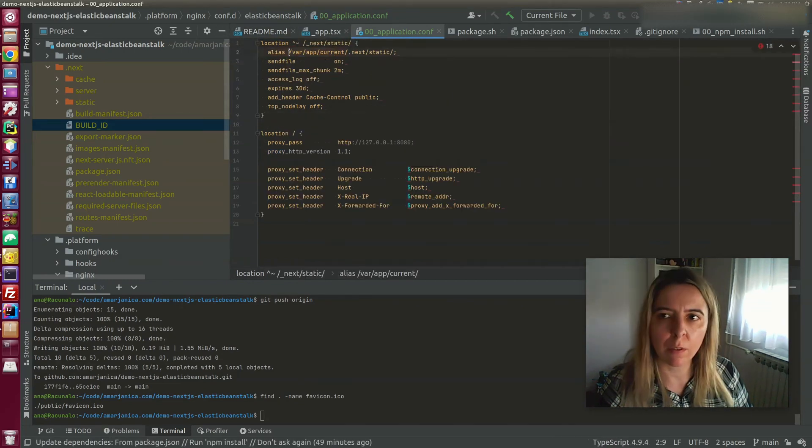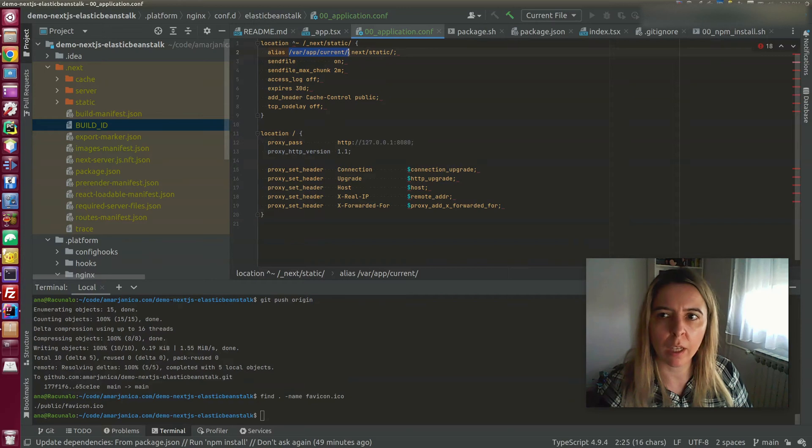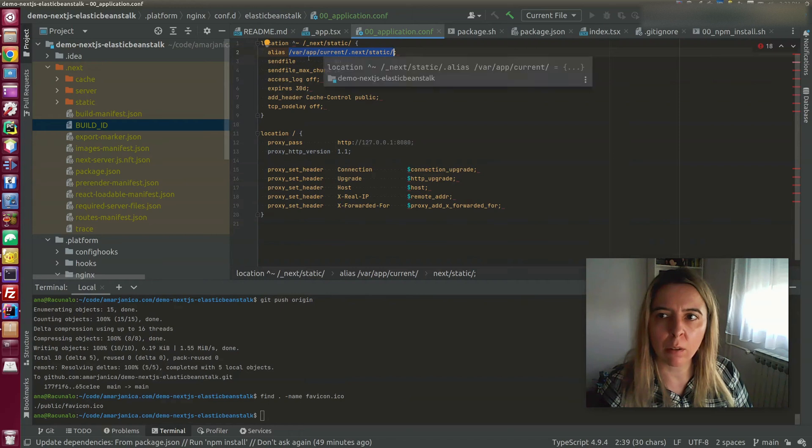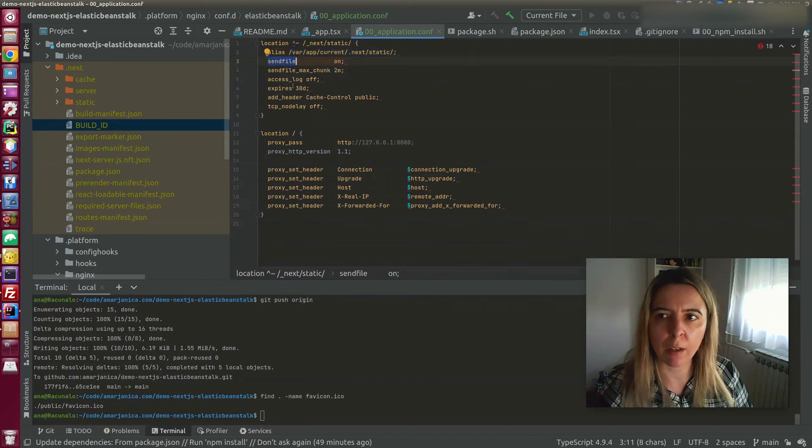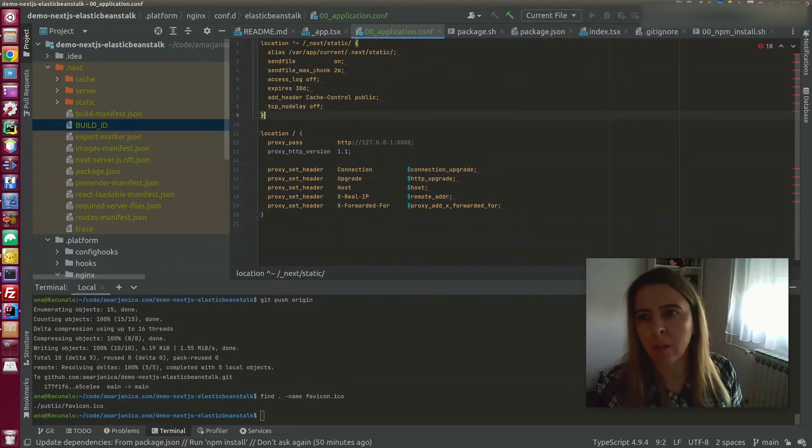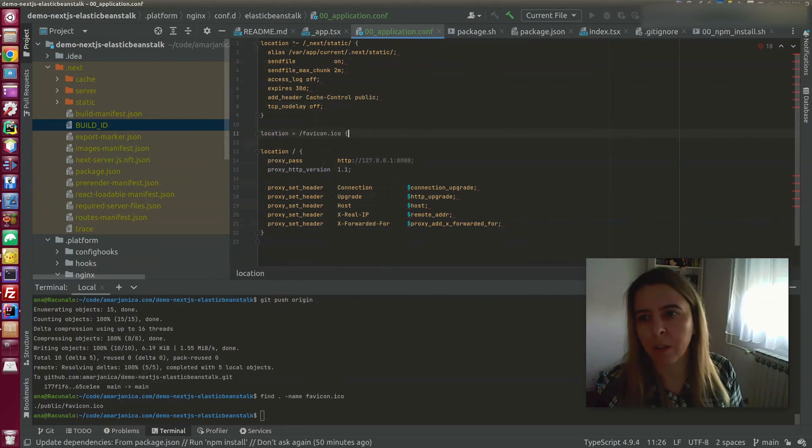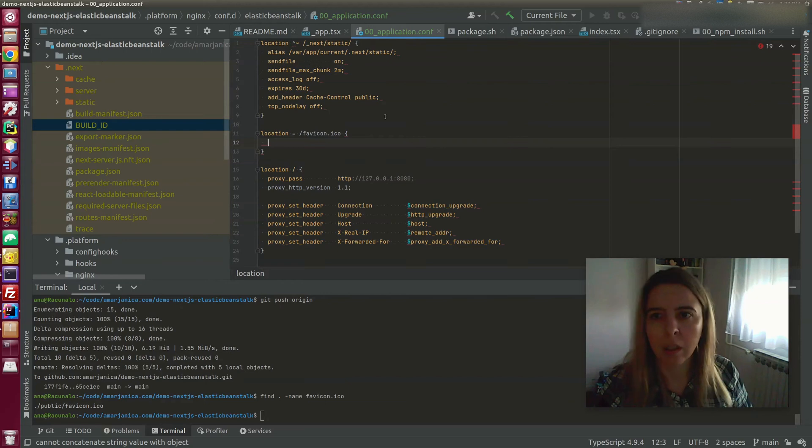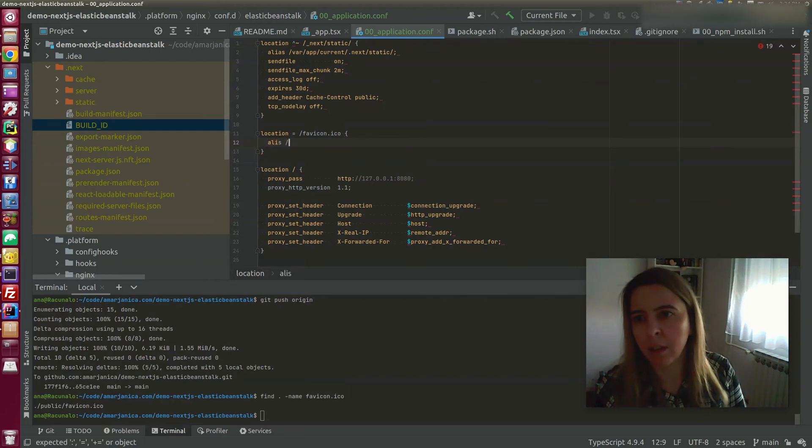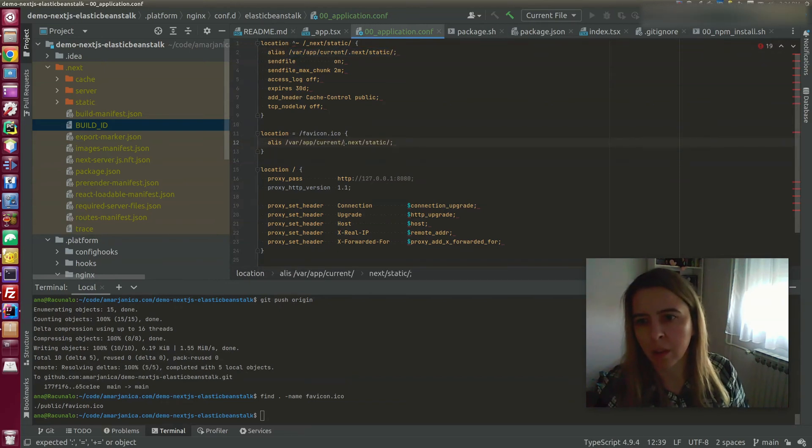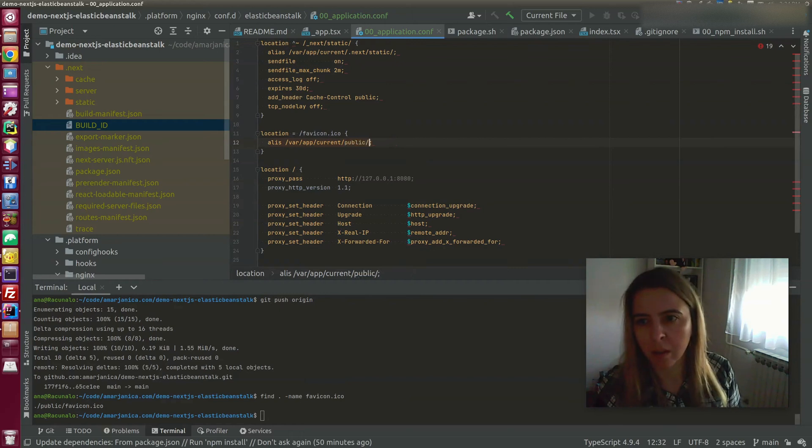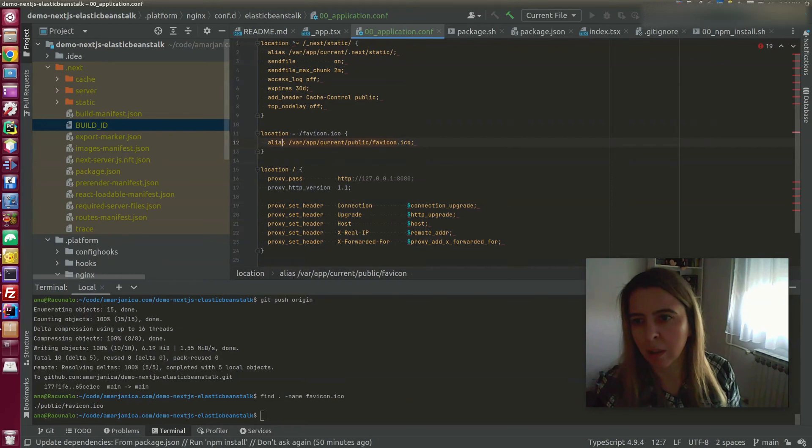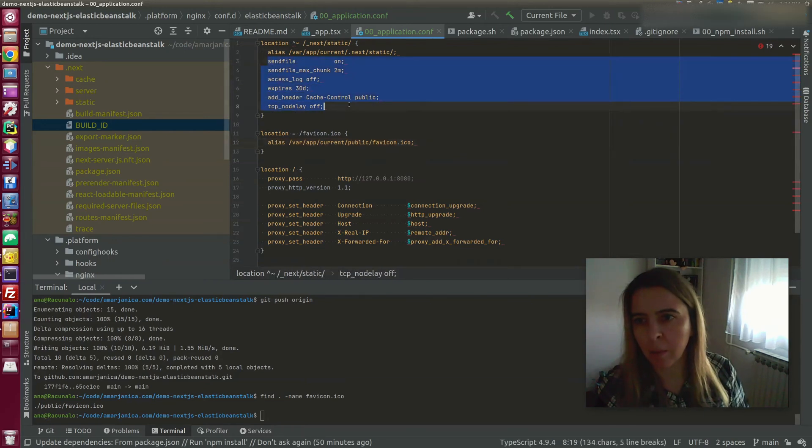Next static folder is located in this directory. And everything from this directory will be served by sendfile command. And there's also a favicon location, and alias for it is similar to this one. And same commands apply.